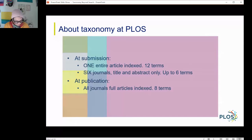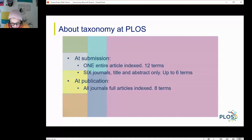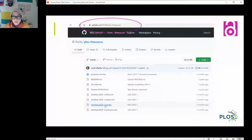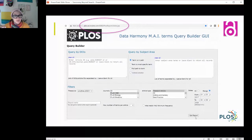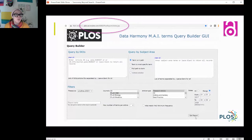First things first, you can find our full taxonomy on GitHub. Just Google PLOS thesaurus GitHub. My favorite export is the full XLSX. It shows our most up-to-date polyhierarchical list of terms — over 10,000 unique terms via 18,000 paths. We also have an accessible database of all of our published articles and related terms. I use this particular database to pull full taxonomy terms for any to all of our published articles from 2002 forward.